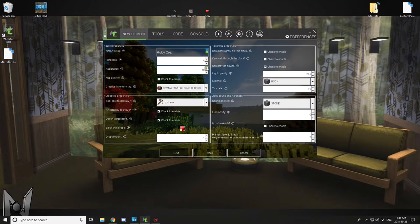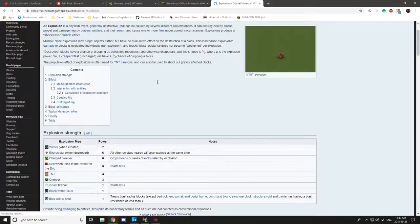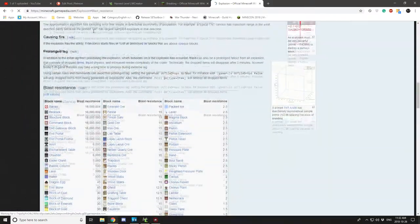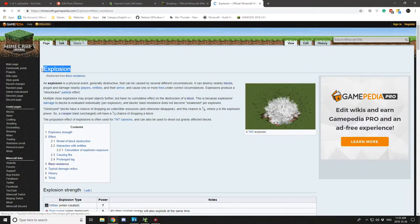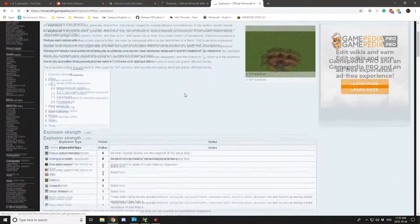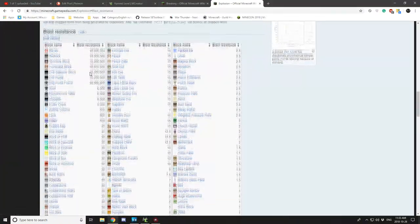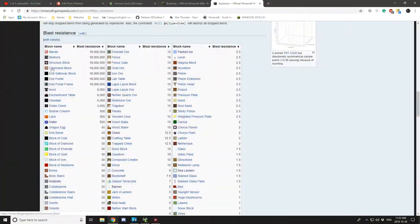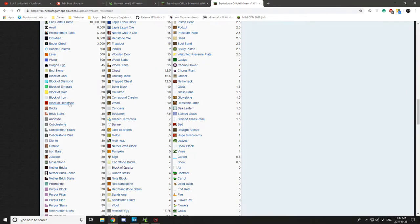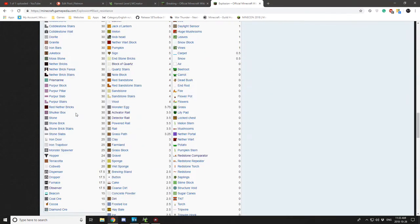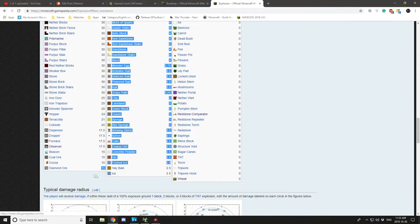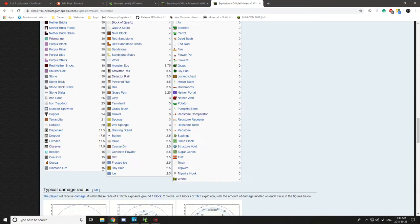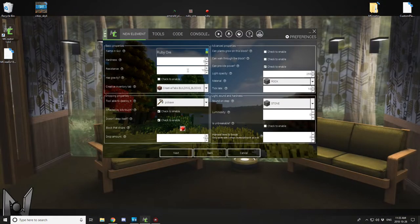And the last thing we need is resistance. So you can go to the explosion page on Minecraft wiki and find out all the different types of blocks and the resistance on the blast resistance chart below. What we want though is down below diamond ore, 15. So select 15 for your resistance.